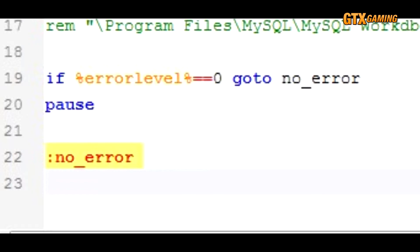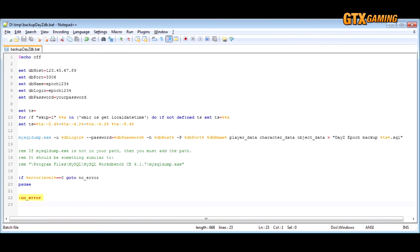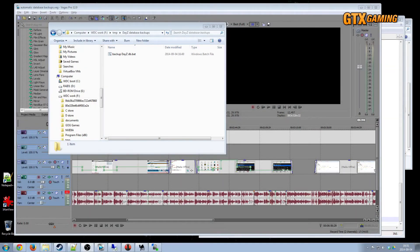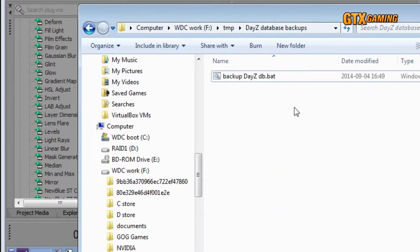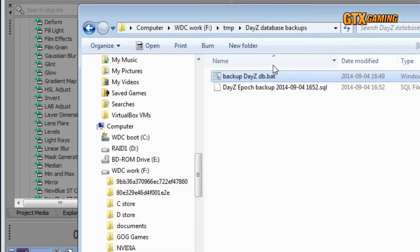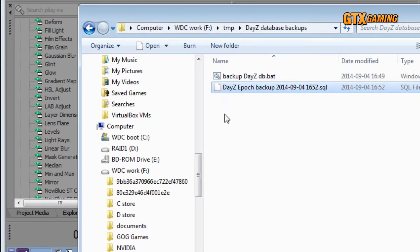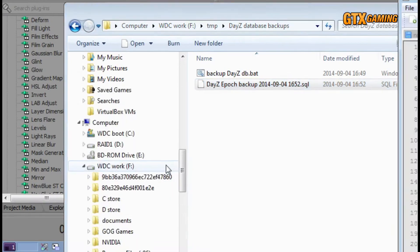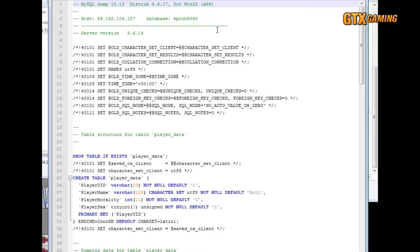We'll want to test our batch file first — otherwise if it has an error, it'll open up a new window and wait for you to press a key every single time it runs. Let's test it by going to whatever folder we saved it in and double-clicking it. We should briefly see a command window appear and give us a warning that using our password on the command line is insecure, but that's fine — we don't want it to wait for us to type the password in every time. If everything worked as it should, we should see a new file called something like dayz-epic-backup with a date and time stamp and a .sql extension. It should be a couple hundred kilobytes or more in size — not zero — and when we open it up it should have a bunch of SQL statements inside. If all of this is true, then excellent — the script worked perfectly, and it is your database backup file.